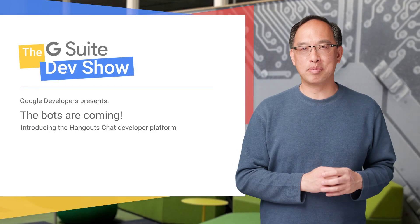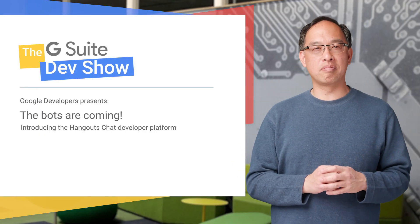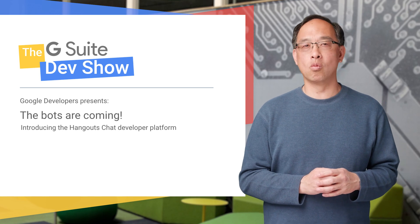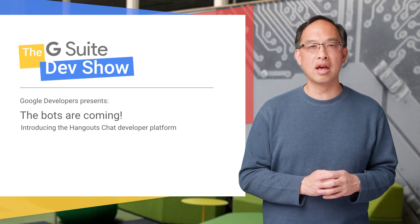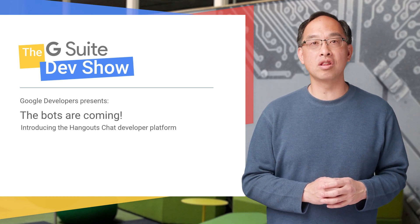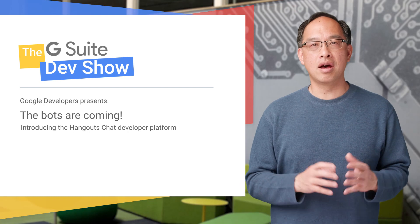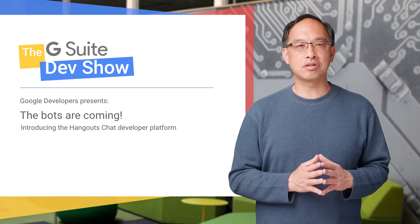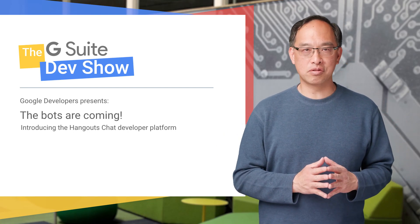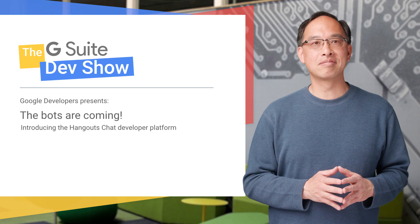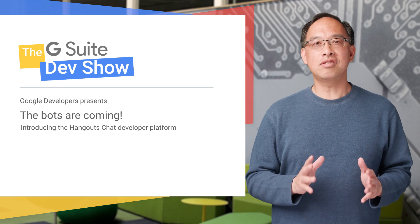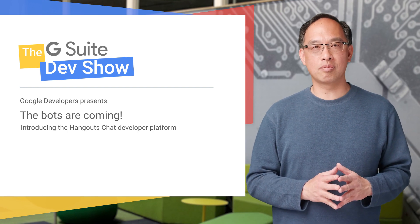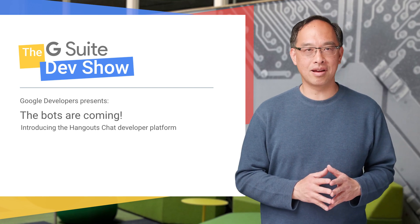What we just saw was bot power in action - the ability to query for information from one or more sources and have it summarized succinctly for all in a chat room. Hi everyone, welcome to another episode of the G Suite Dev Show. I'm your host Wesley Chun. I'm excited to introduce you to the Hangouts Chat developer platform and API.